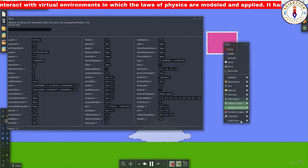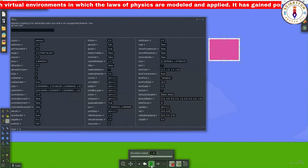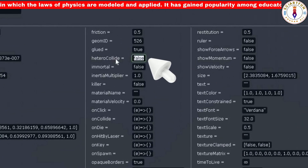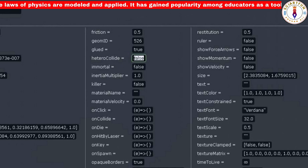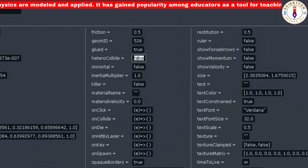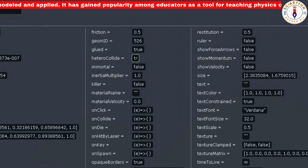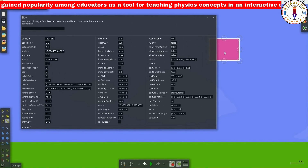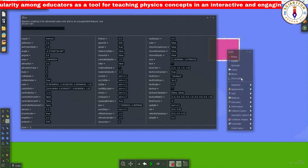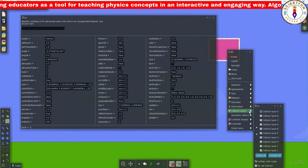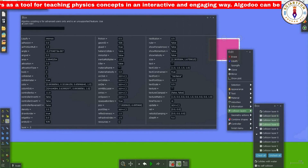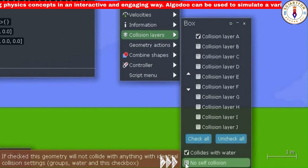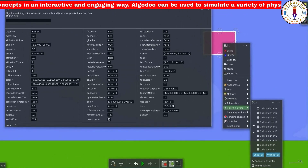Now let's come to the third property of today's lesson — that is hetero collide. This property has two possible values: true or false. Its value can be set in two ways: you can type it here in the script menu, or you can also change it by right-clicking, then going to the collision layers and checking the box. If the box is checked, the value will be true; if unchecked, the value will be false.